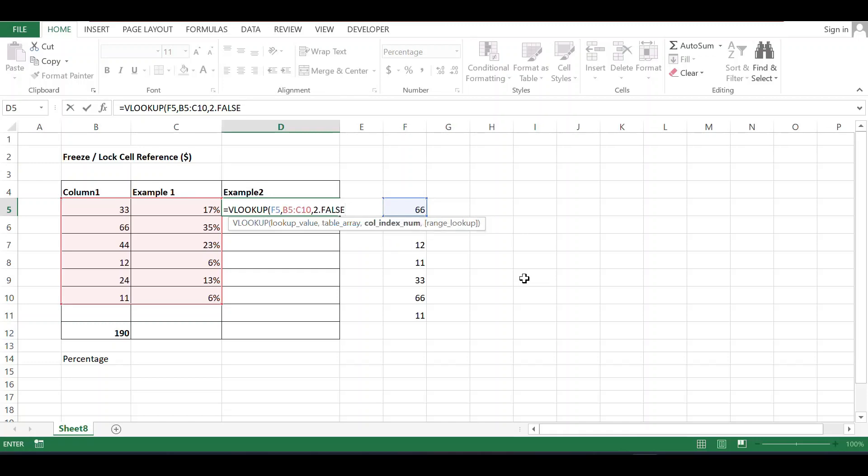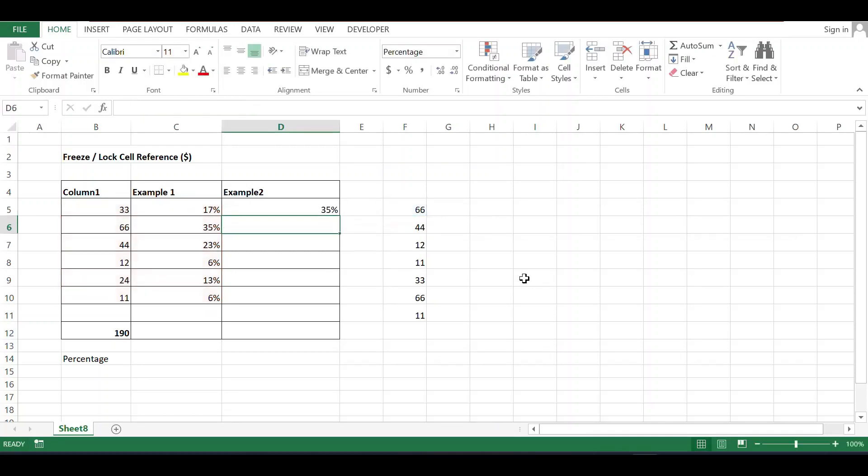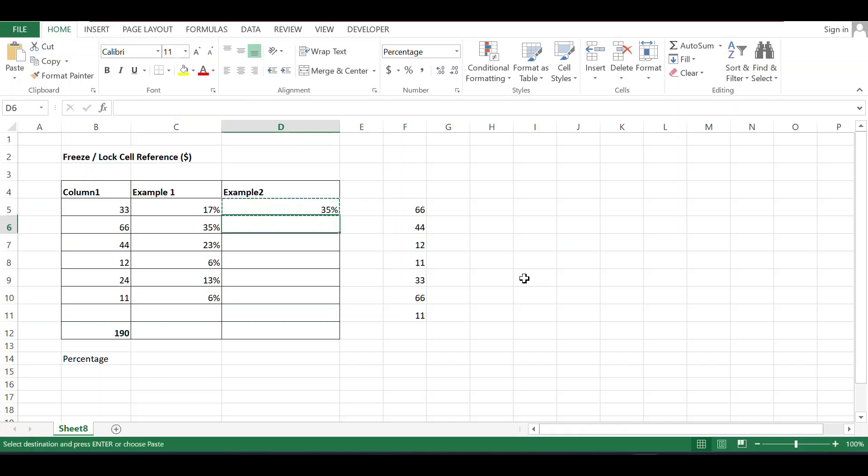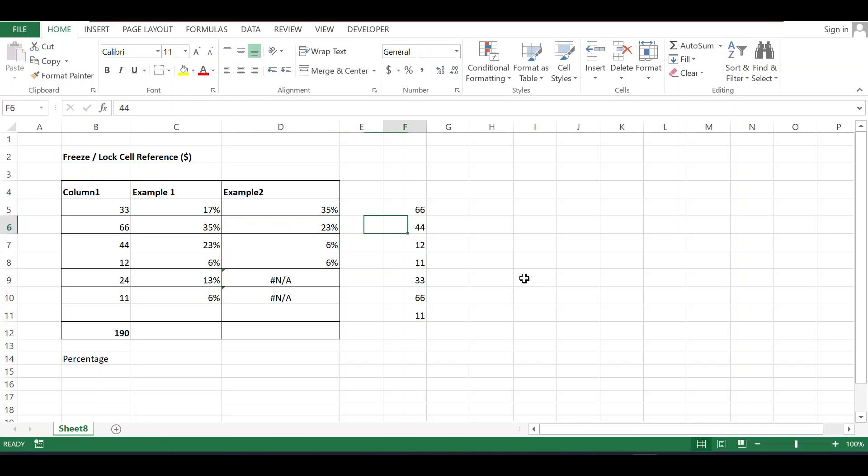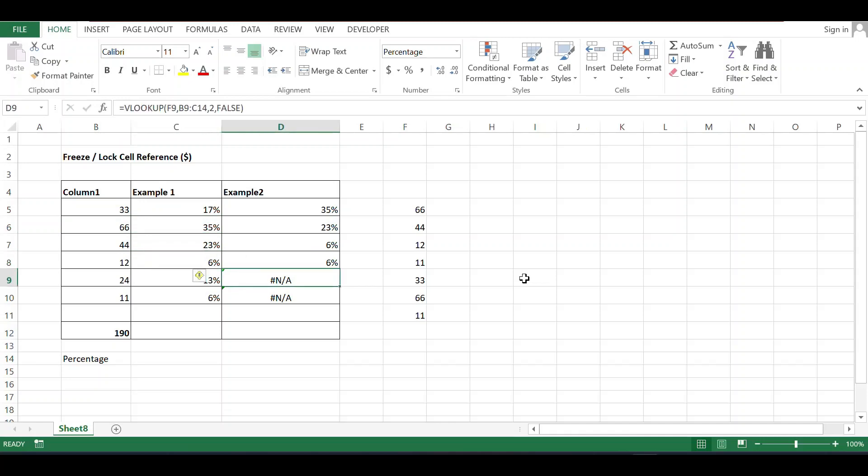Bracket close. It shows 35 percent. Let's verify: 66 has a value of 35 percent. Now copy it and paste below. For 44 it shows 23%, for 11 it shows 6 percent, and for 33 it shows 17 percent.